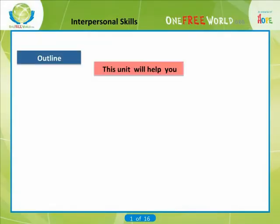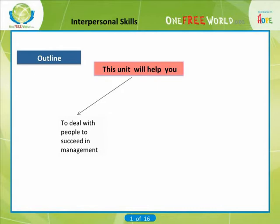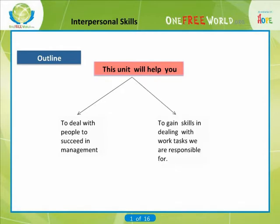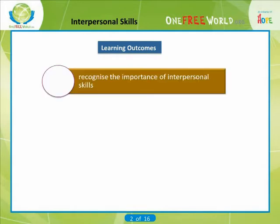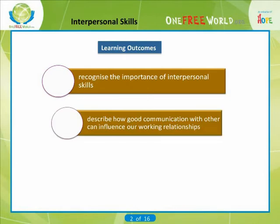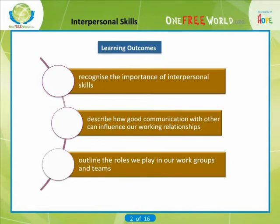In this unit we will talk about interpersonal skills. This unit will help you learn about dealing with other people to succeed in management and to gain an awareness of the interpersonal skills of others that help in dealing with work tasks we are responsible for. After studying this unit, you should be able to recognize the importance of interpersonal skills, describe how good communication with others can influence our working relationships, and outline the roles we play in our work groups and teams.